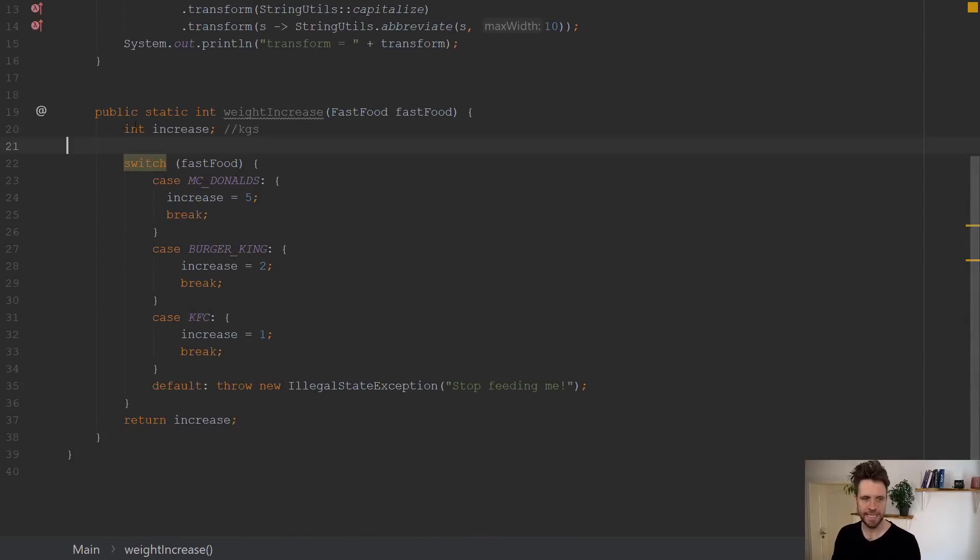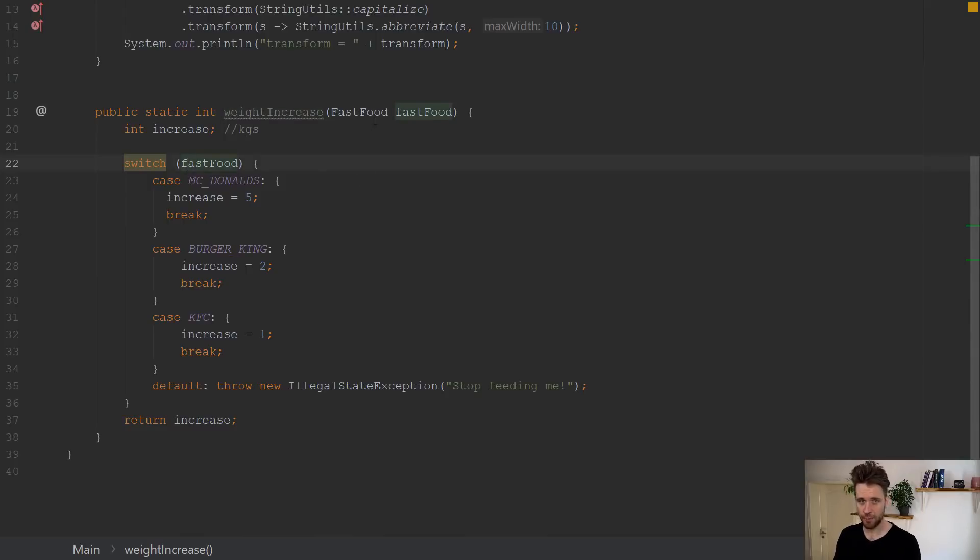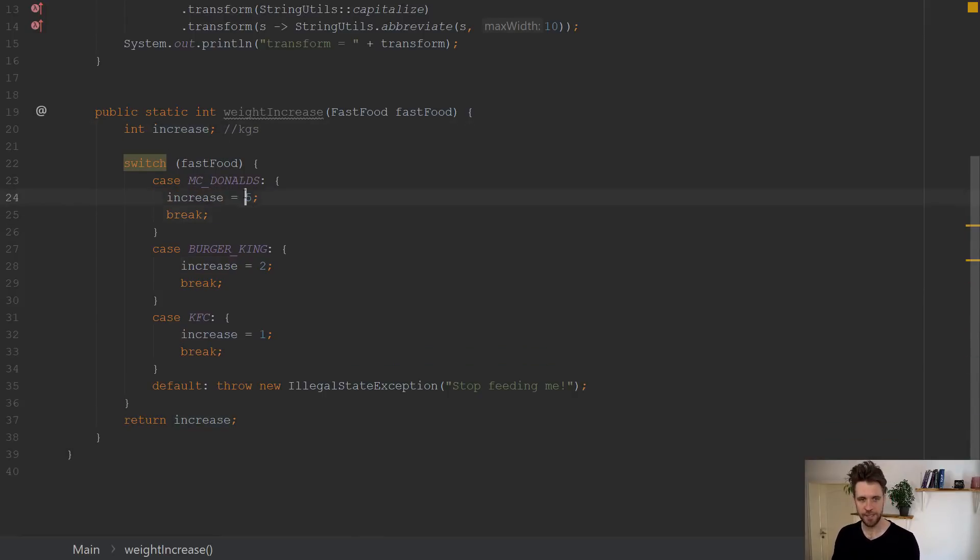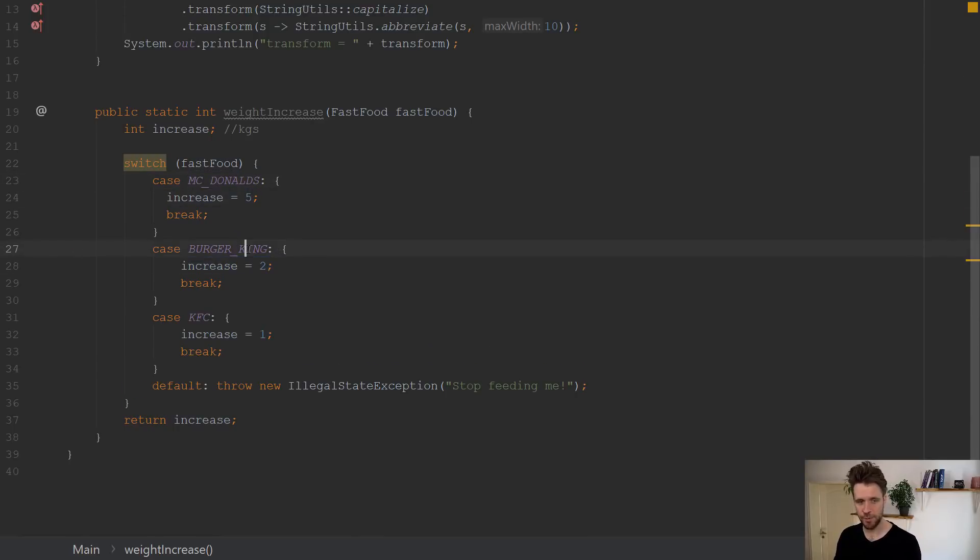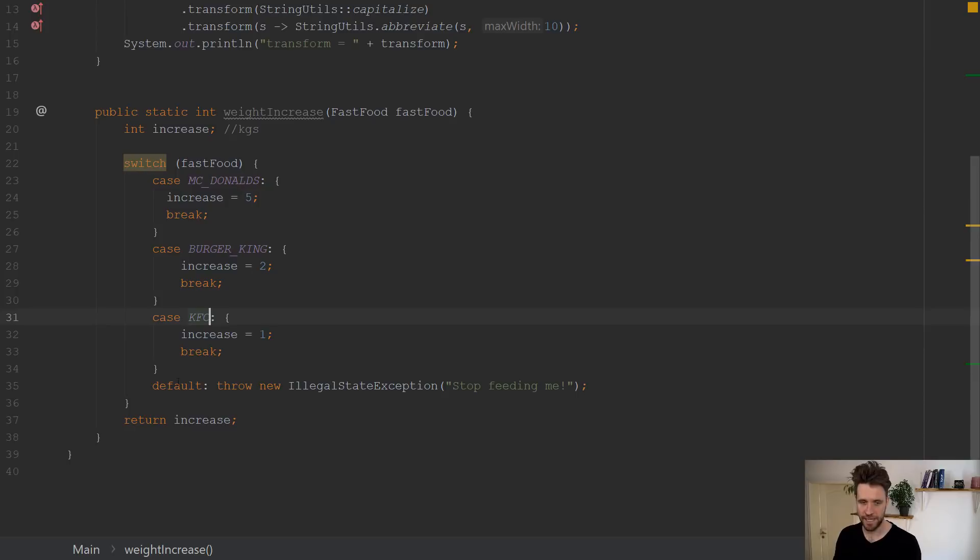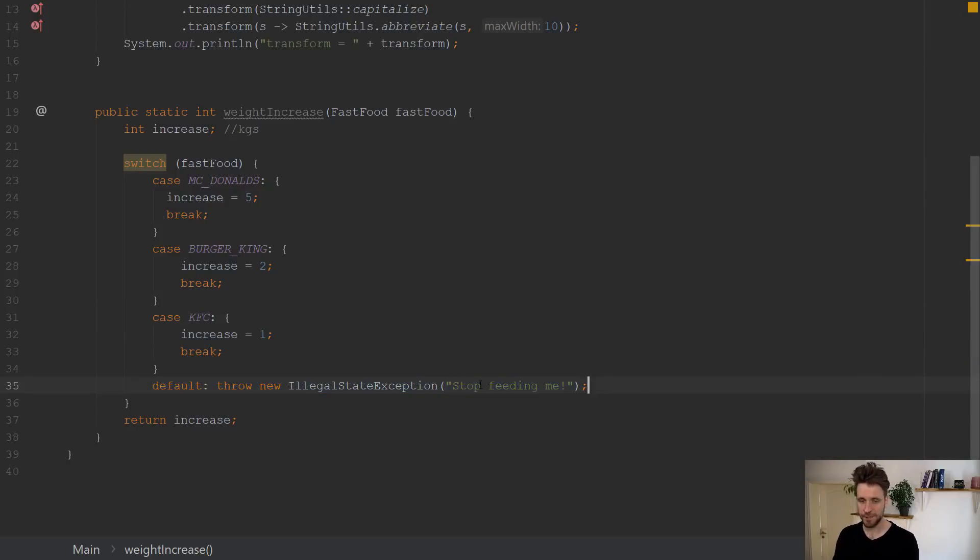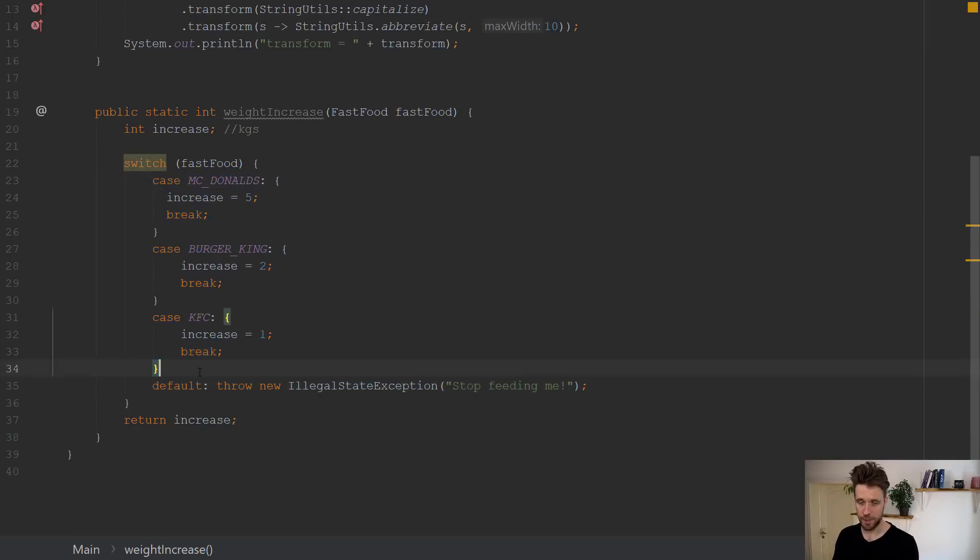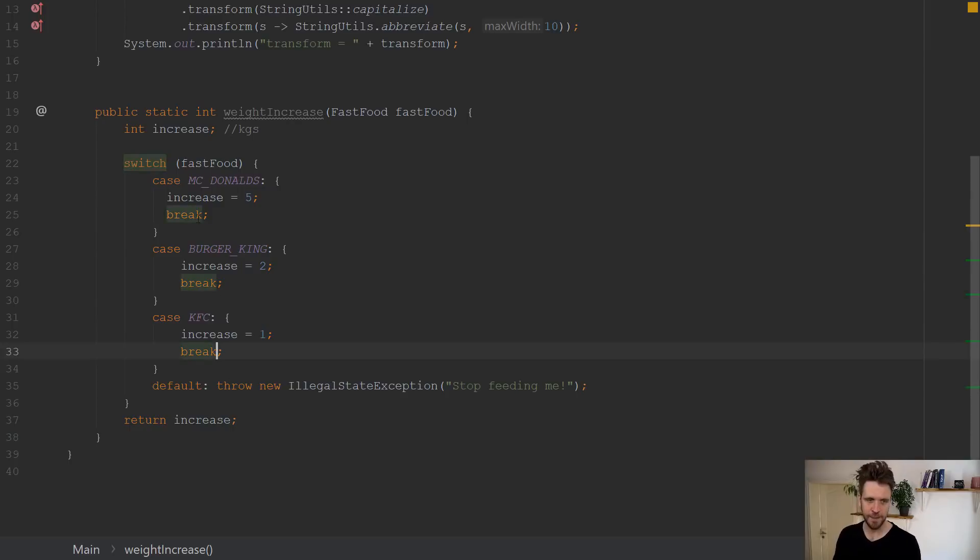And what the method does is it switches through the fast foods and tells you per meal how much your weight increased after the meal in kilograms. So you've got a weight increase of five for McDonald's, a weight increase of two for Burger King, a weight increase of one for KFC, and the default clause stop feeding me throws an illegal state exception, which is never going to be called because we're catching all three cases here.